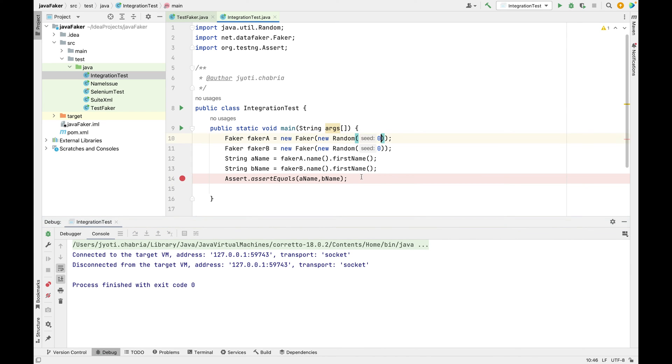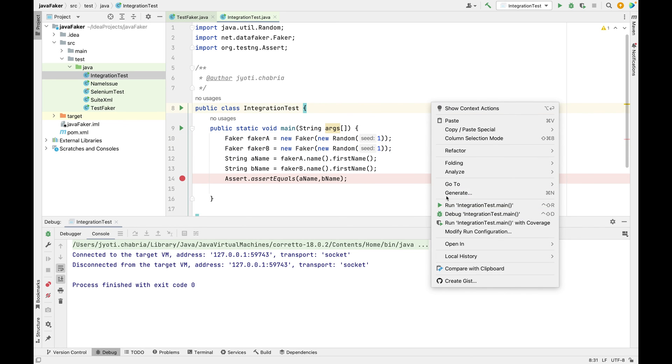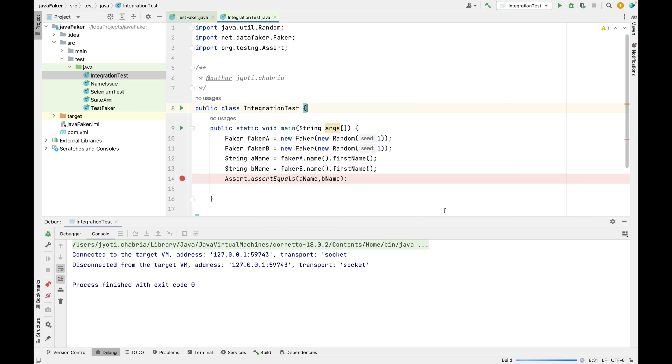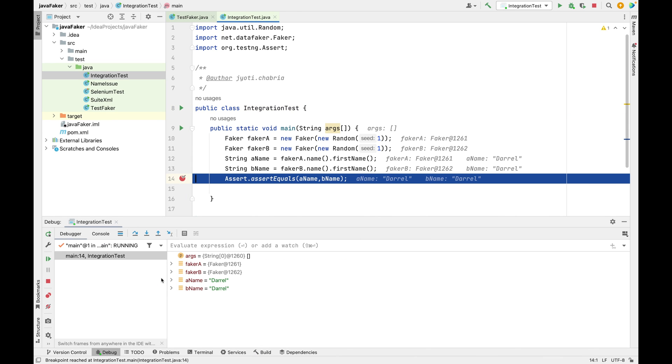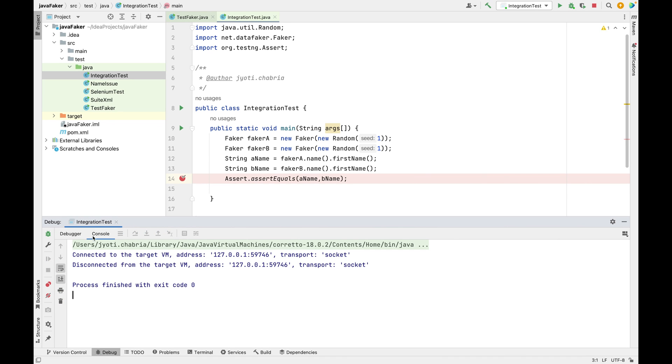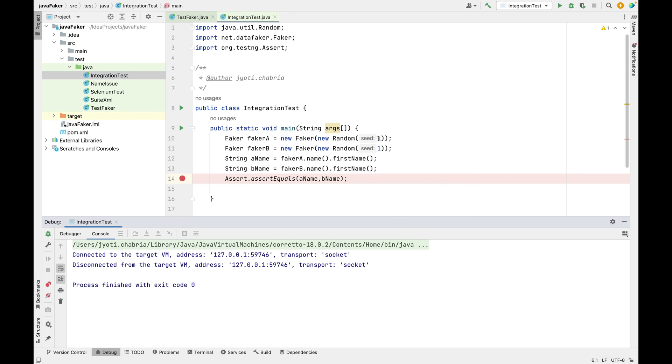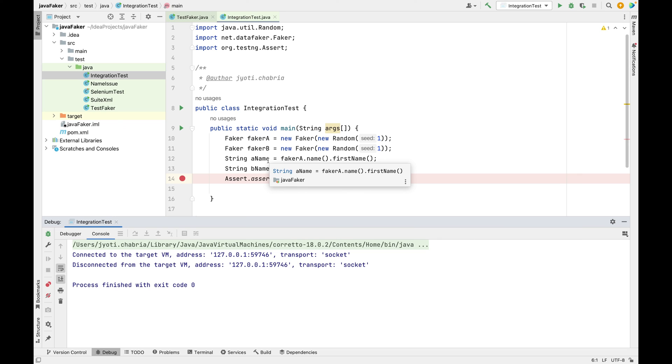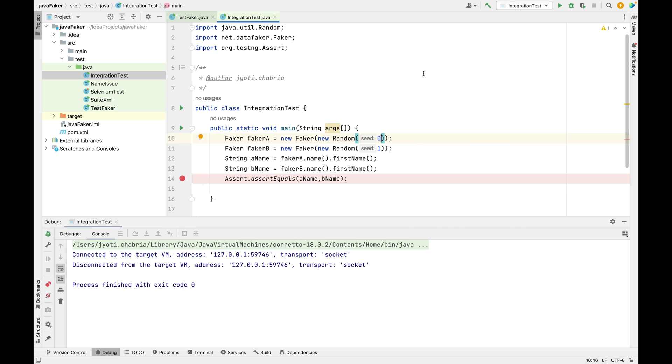If I change the seed, the value for both will also change. Now both refer to Darren. The logic behind it is the same - in the safe fetch method, random service calls the next int method. So from the seed, the next int is same for both the objects, hence we get the same value. If I change the seed for any one, then my assertion will fail.